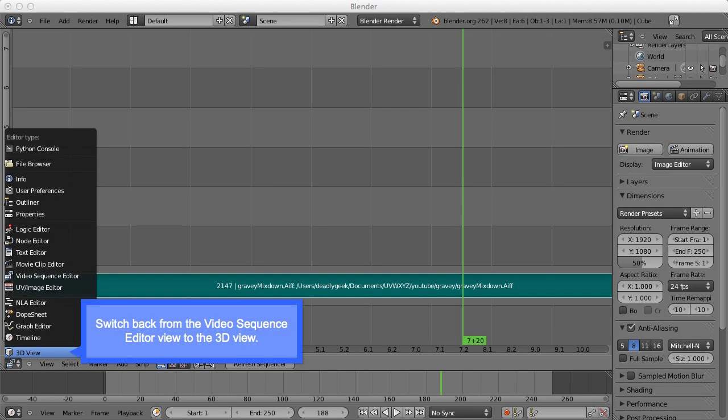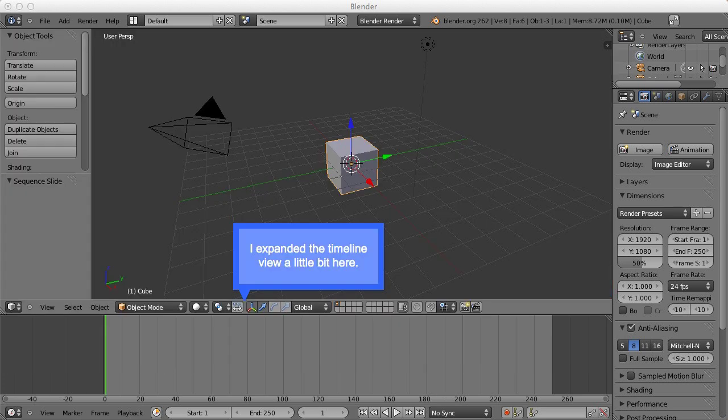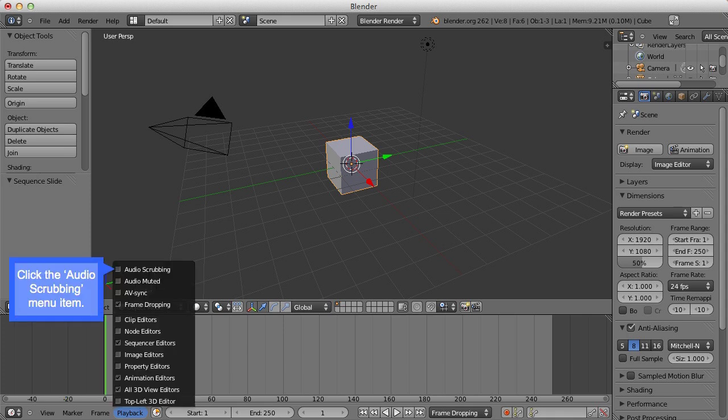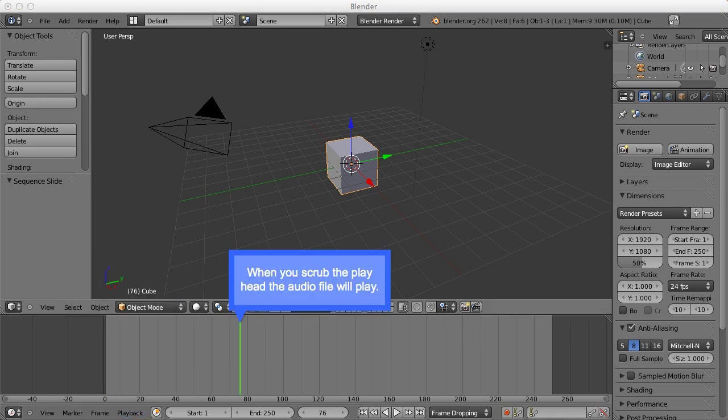First, you need to switch back from the video sequence editor view to the 3D view. I expanded the timeline at the bottom a little bit here. You click the playback menu item, you click the audio scrubbing menu item. And now when you scrub the playhead, the audio file will play with it as well.